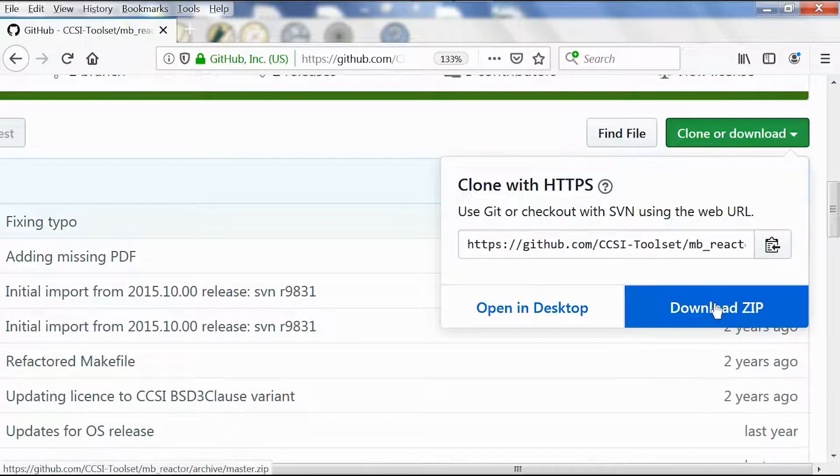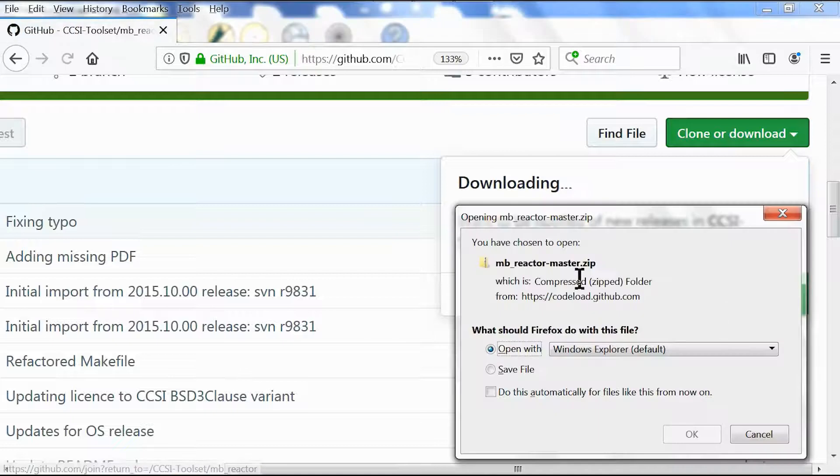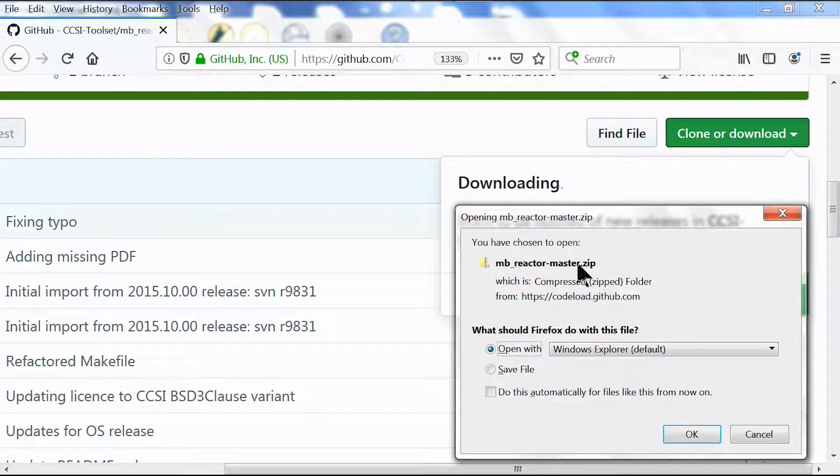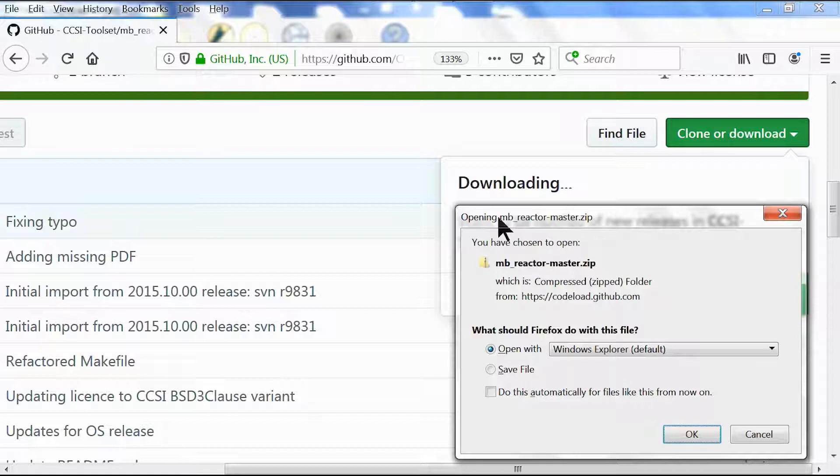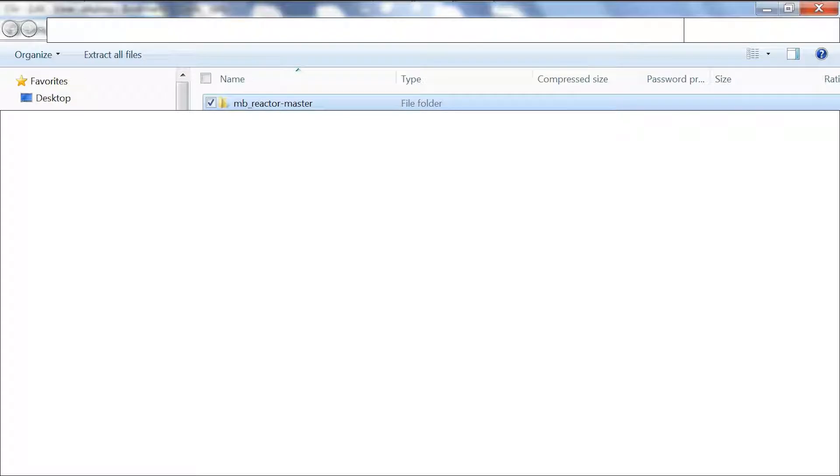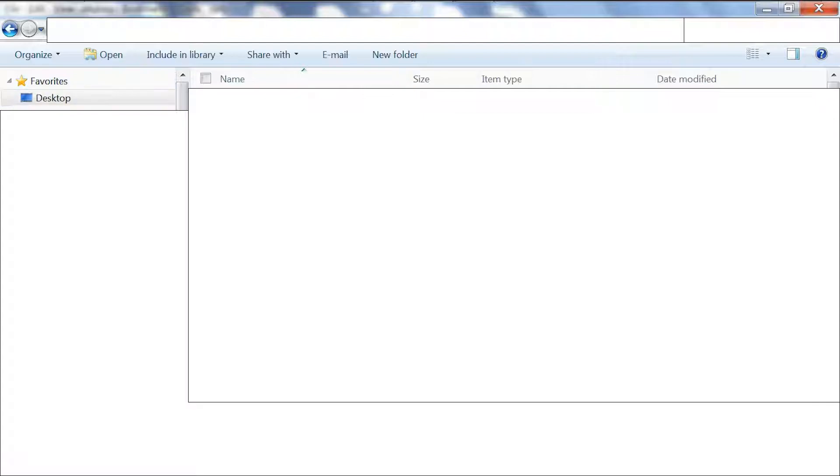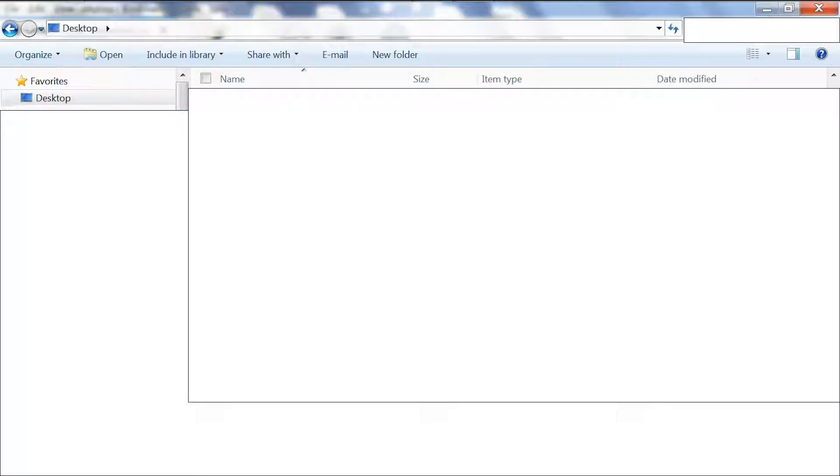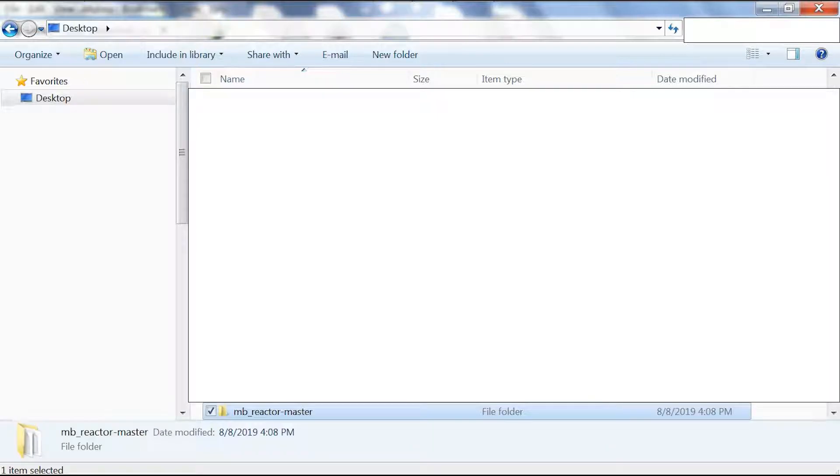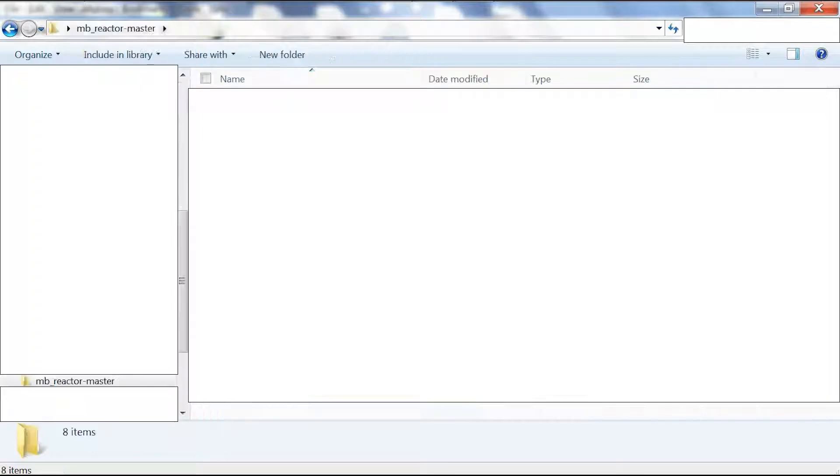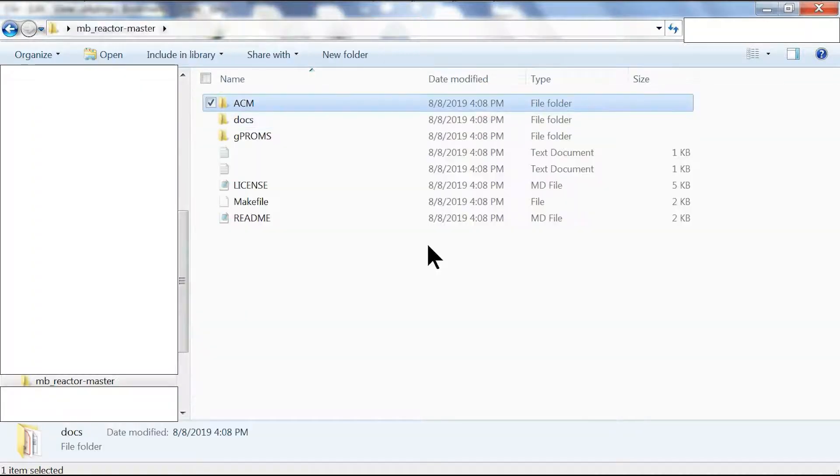We click clone or download and download the zip. When the message box opens, we click OK, copy this by clicking Ctrl+C, go to our desktop and paste it by hitting Ctrl+V.